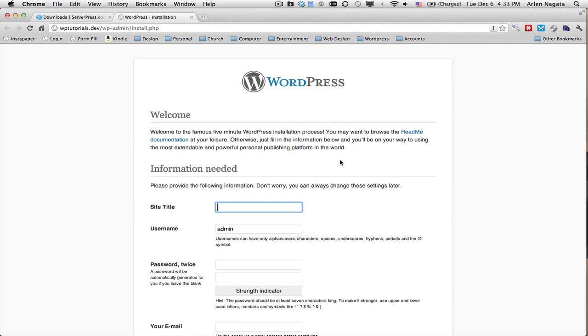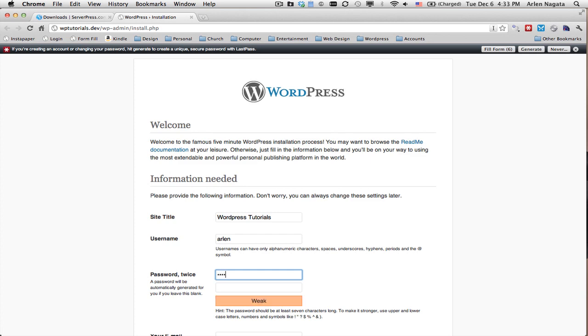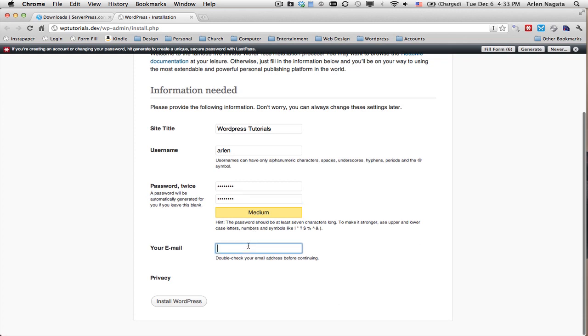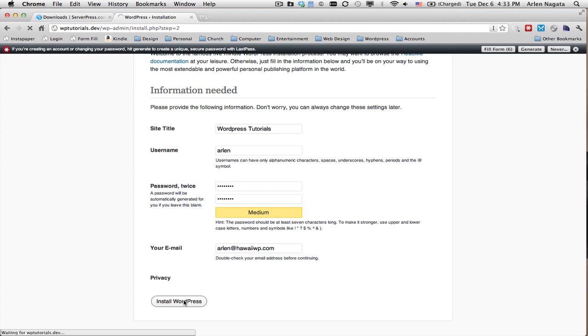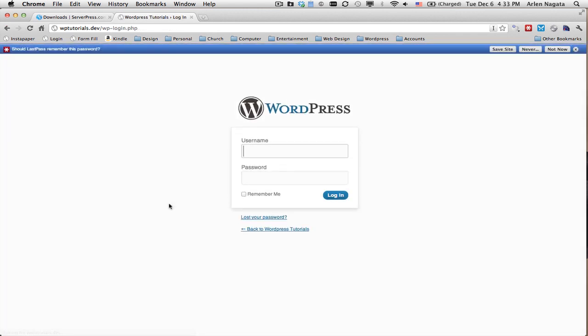And there's the WordPress install screen. How fast was that? WordPress Tutorials. You can use my name, medium strength password that I like to use, and my email here. And install. That's it. I have installed WordPress. Now I can log in.